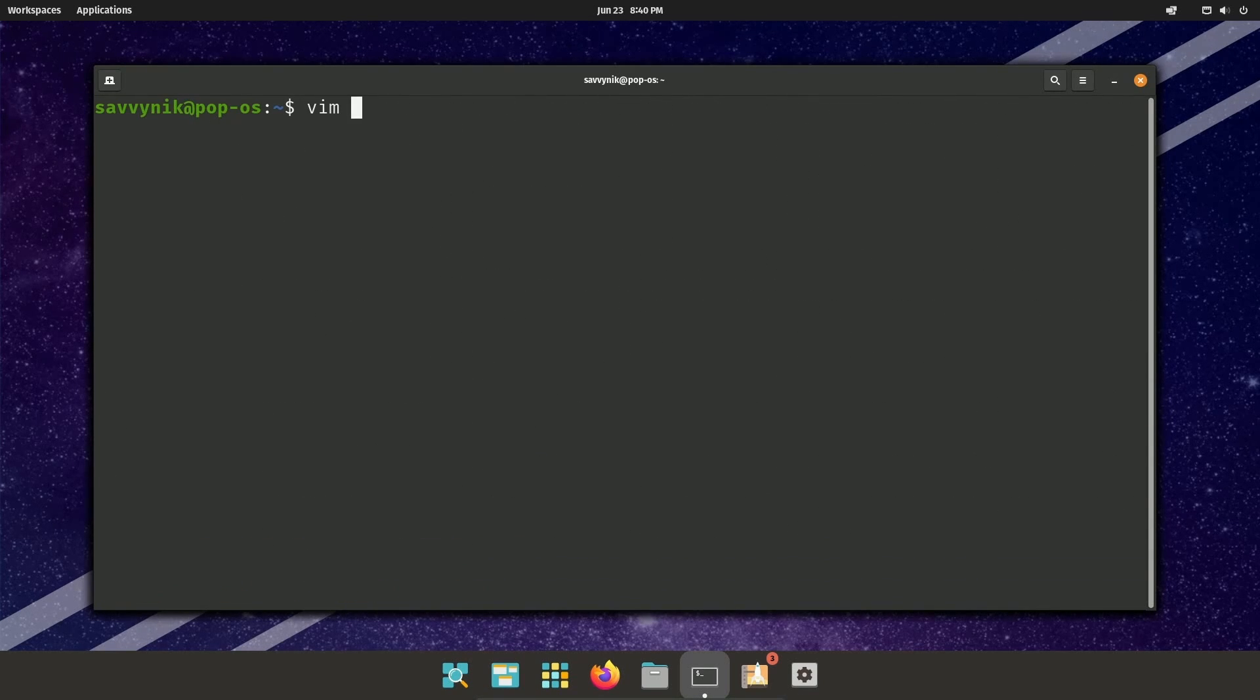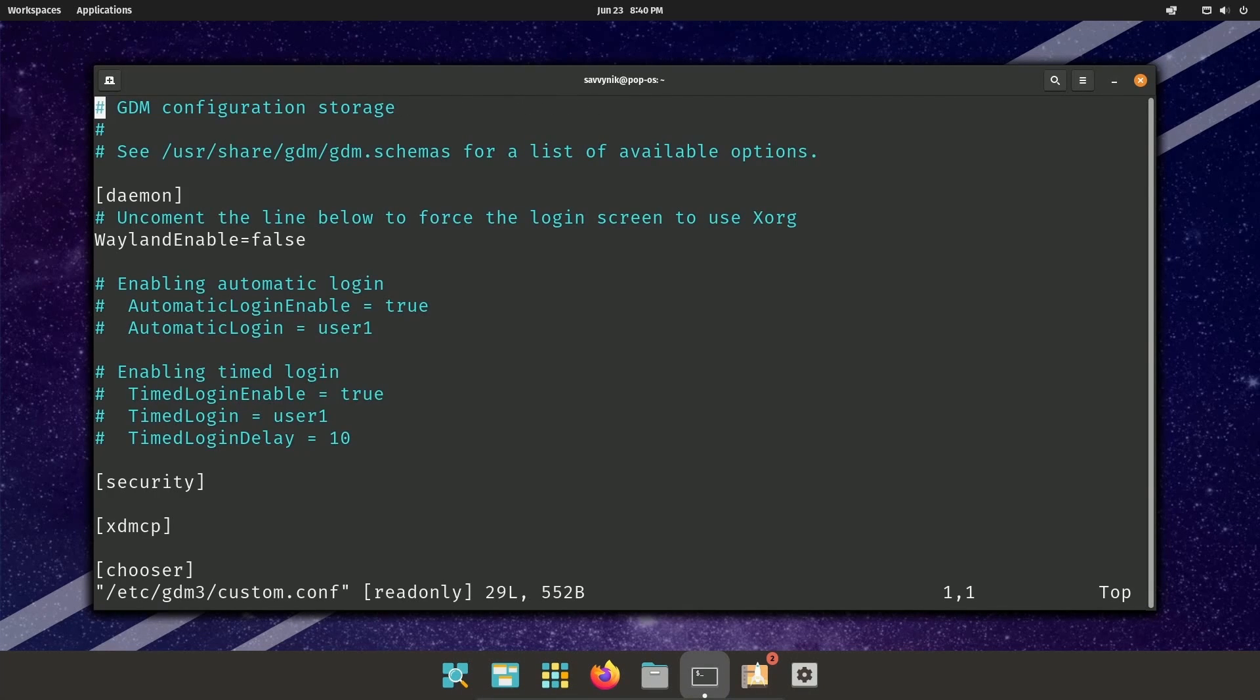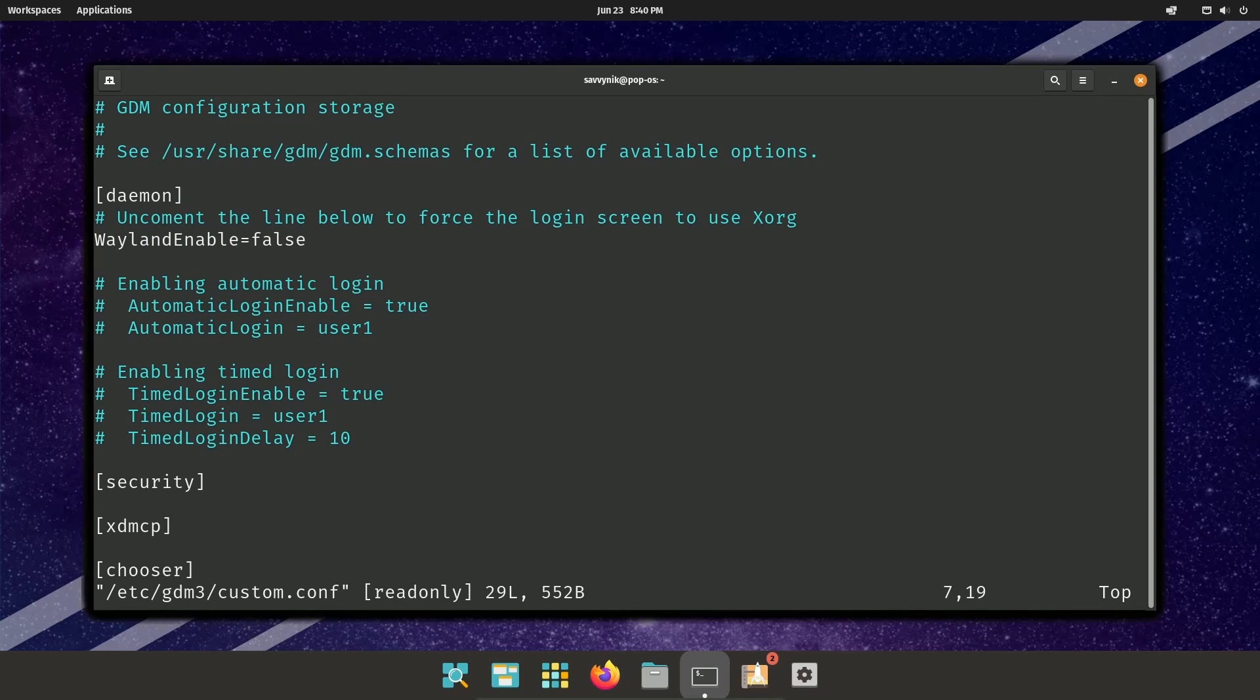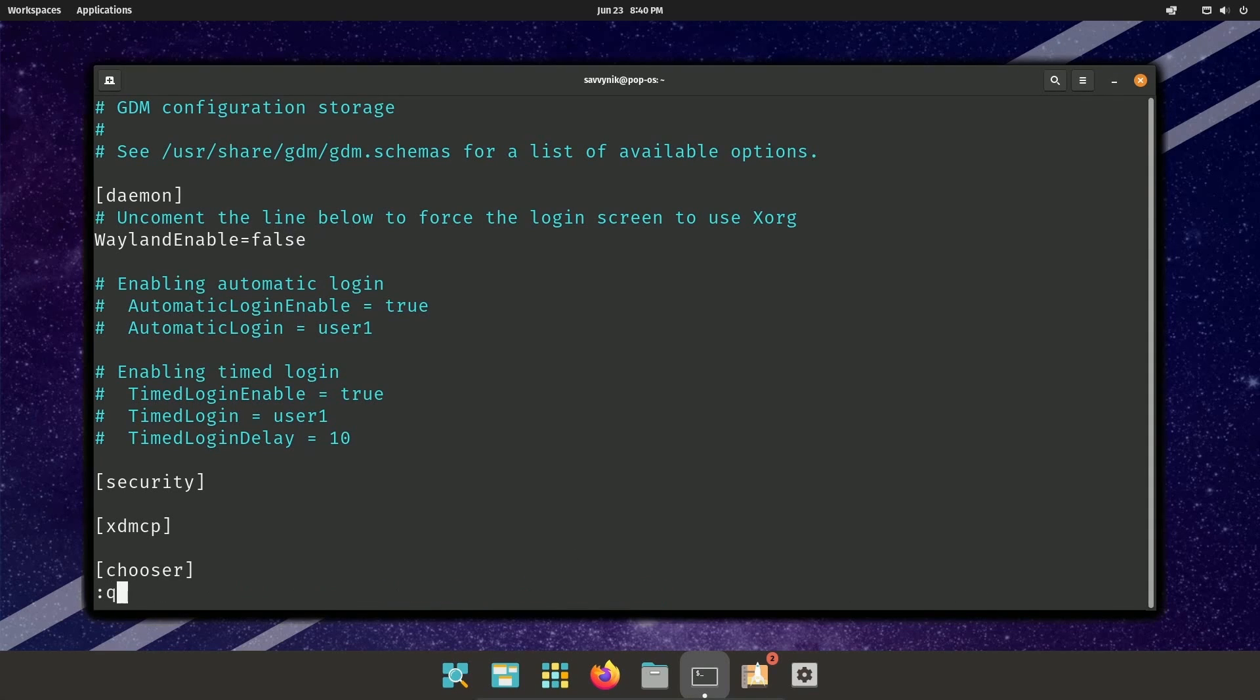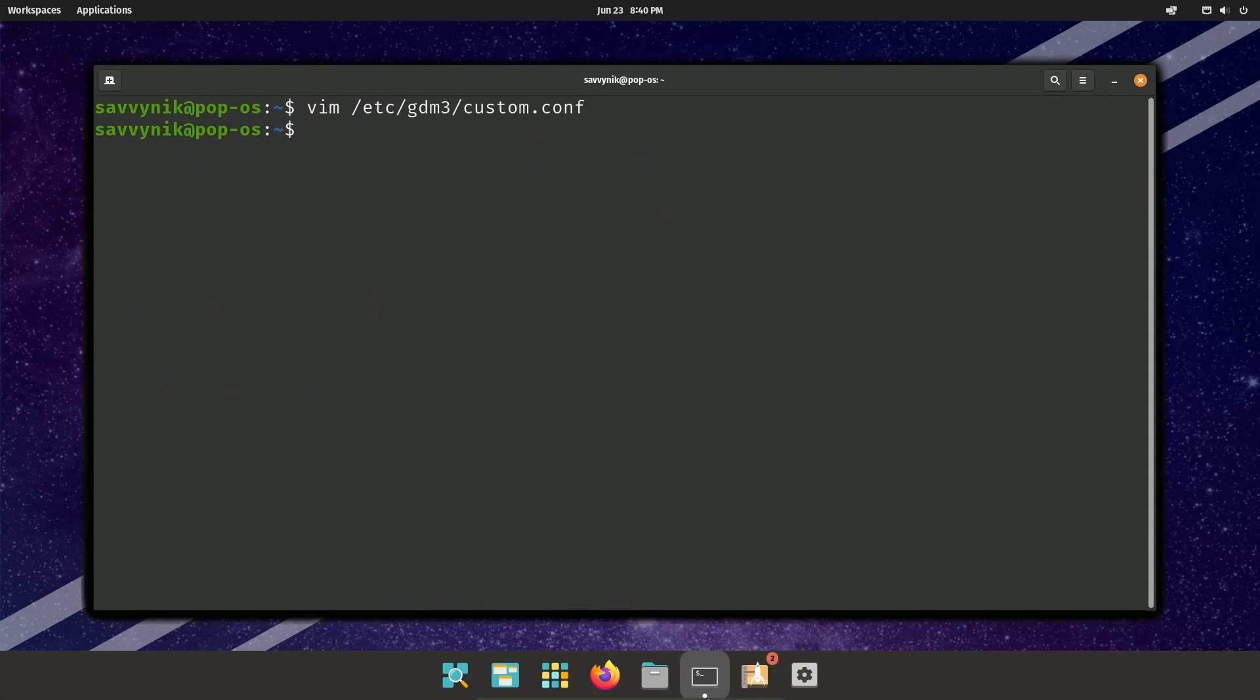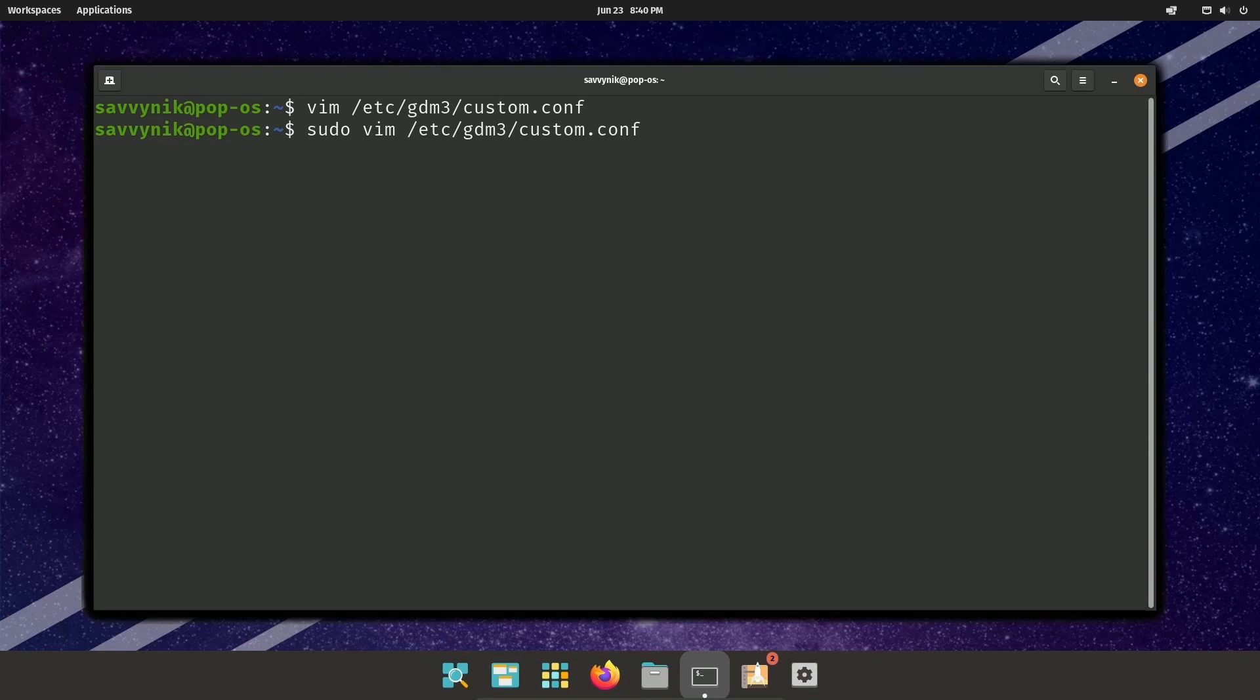And then again, Vim /etc/gdm3/custom.conf. And in this file, I'm going to look for something that says Wayland enabled. Currently that is set to false. And it says that we're changing a read only file, which is not a good thing. So I'm going to exit out of this file and I need to put sudo up front in order to actually edit this file. It's a system file. Therefore you need administrative privileges in order to edit the file.